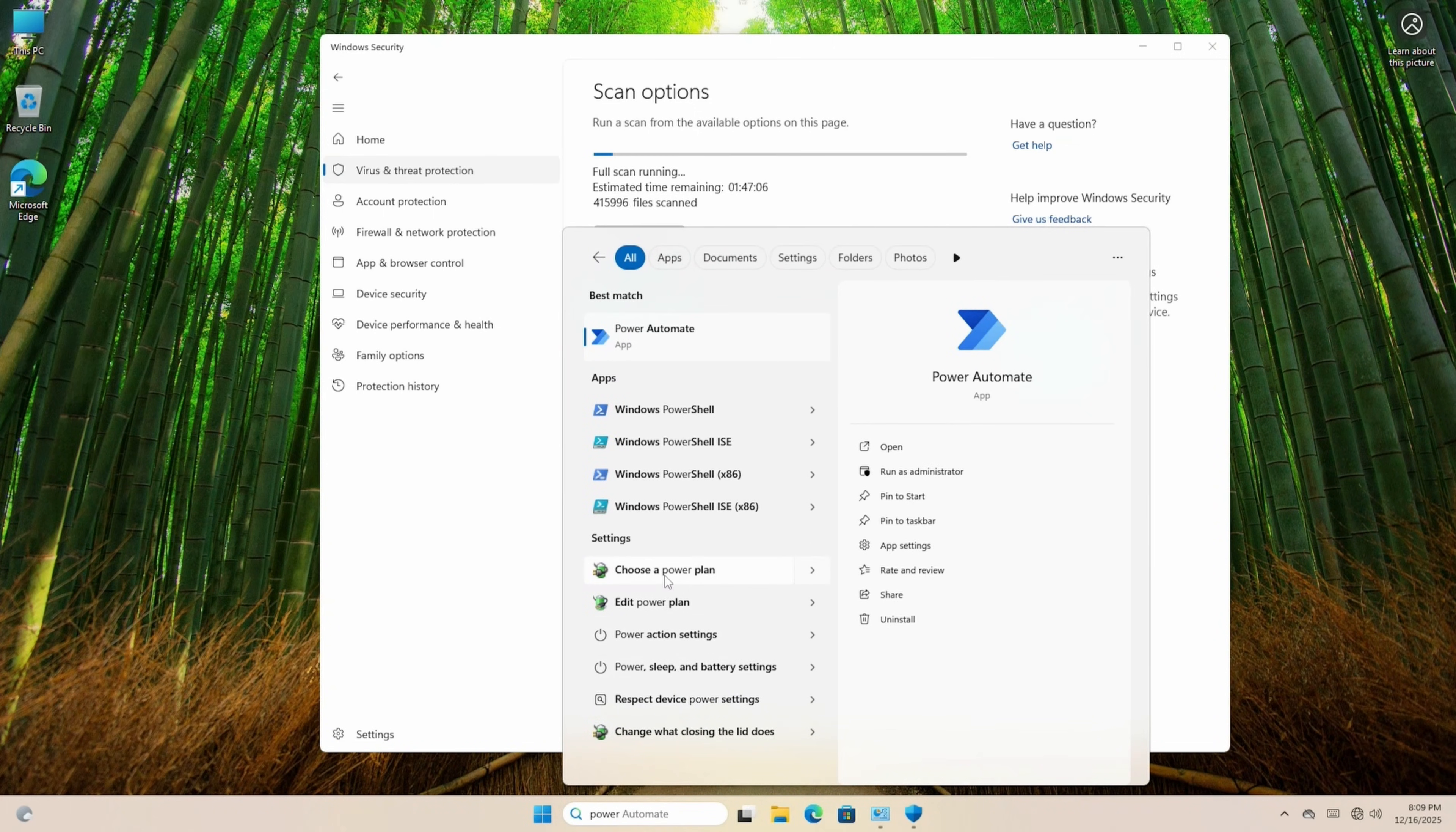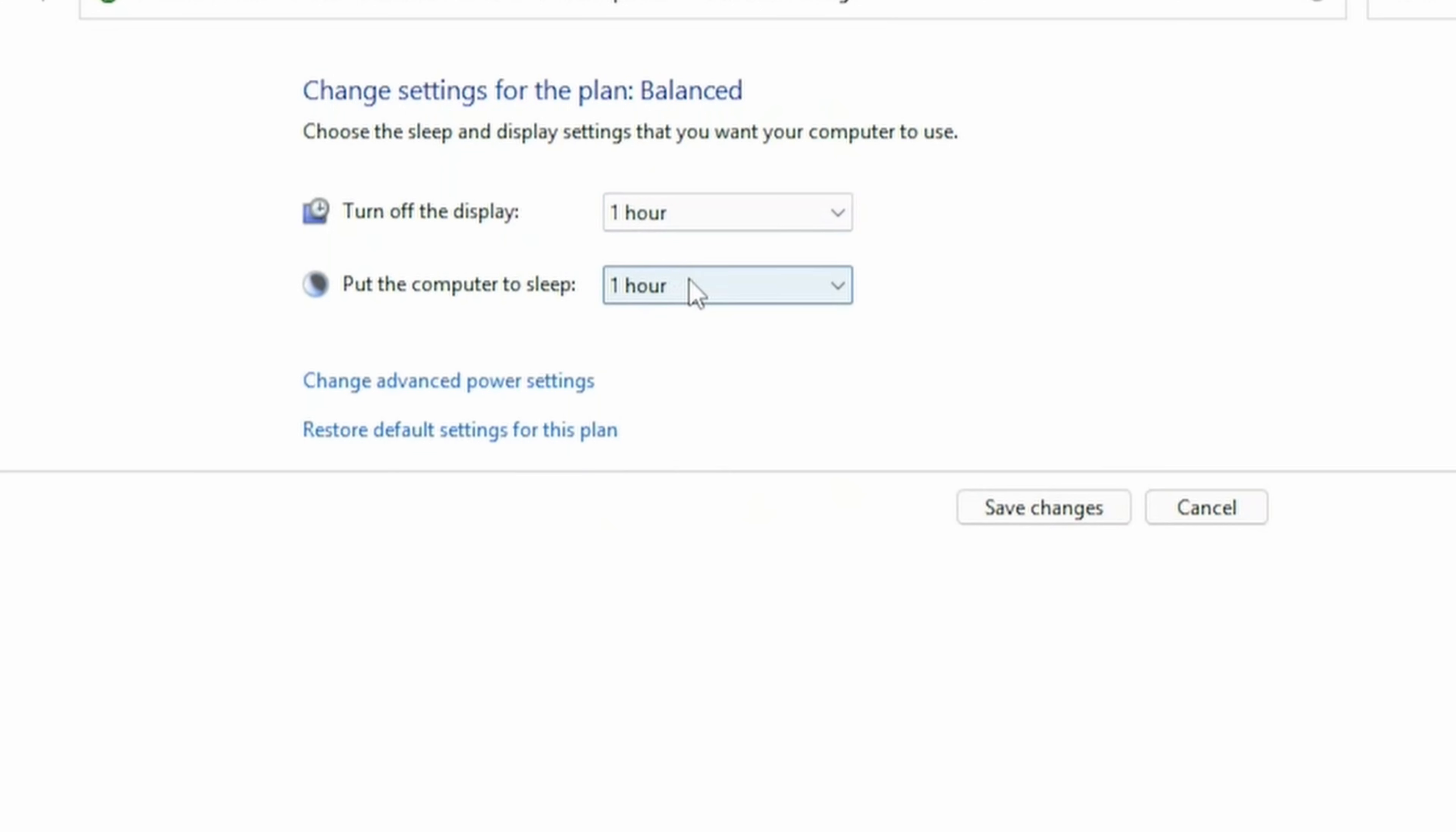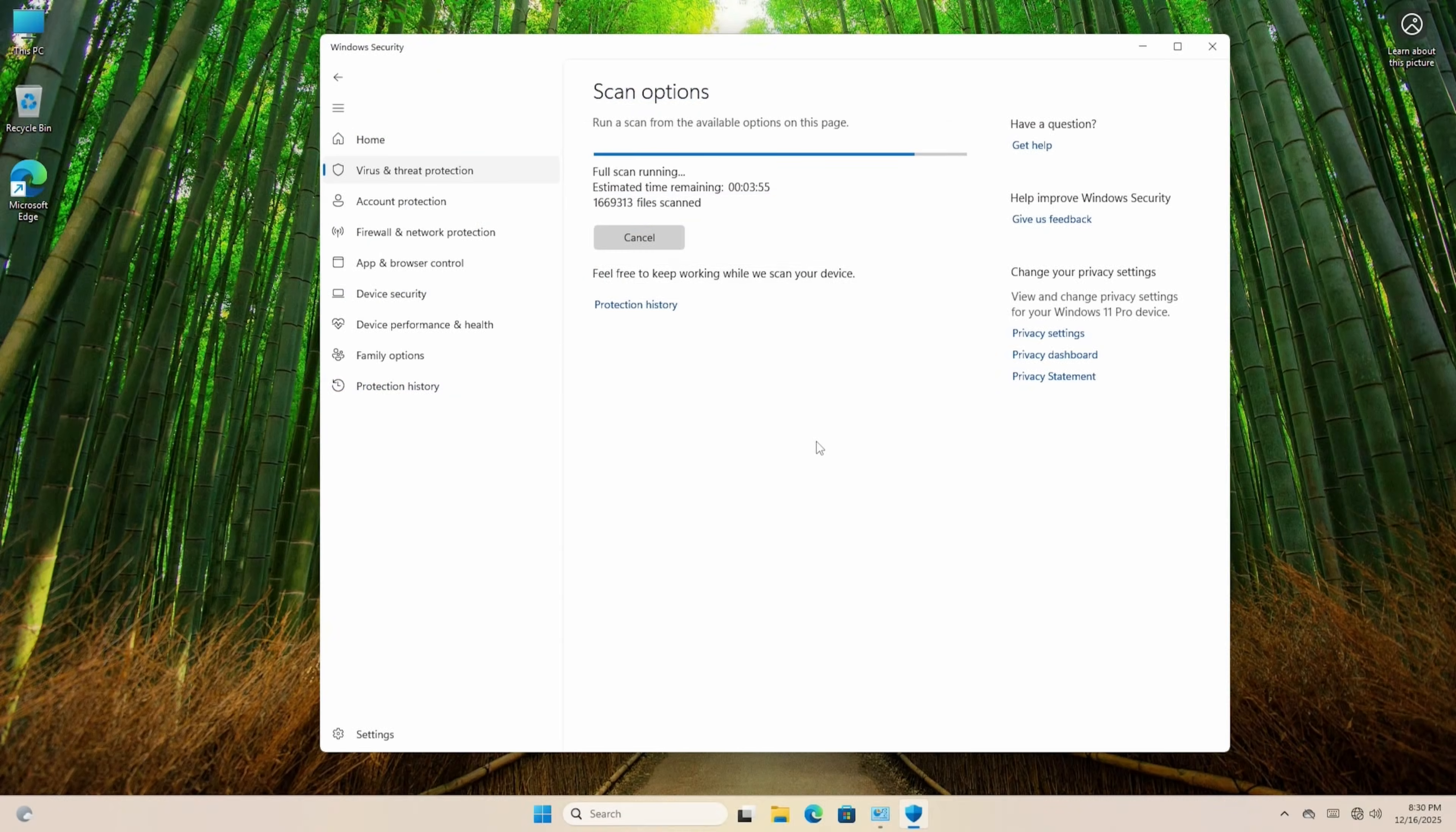At the bottom search Power, and then click Edit Power Plan. In here we can adjust when Windows turns off the display, or puts the computer to sleep, and 5 minutes is ridiculous, so let's raise that. I'm going to use 1 and 3 hours, then close the window, and wait for the scan to finish.